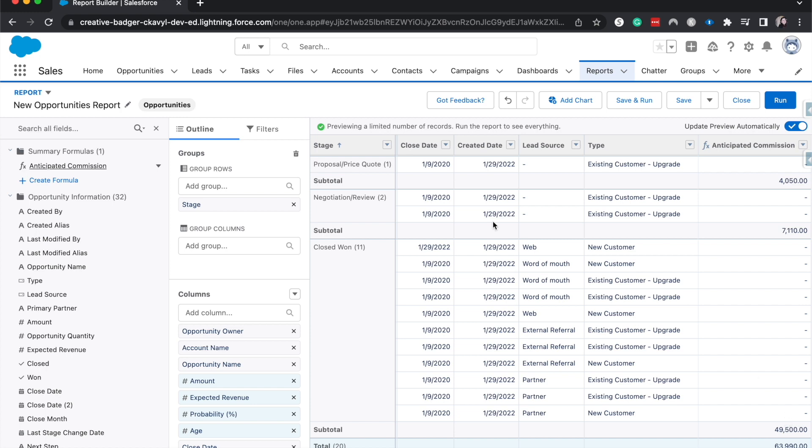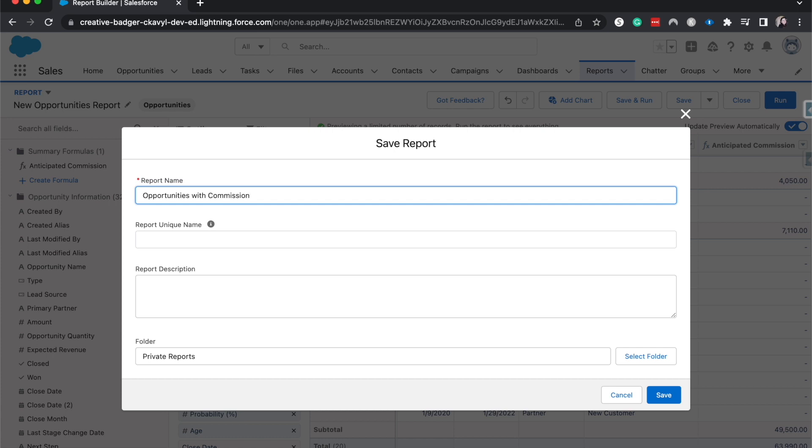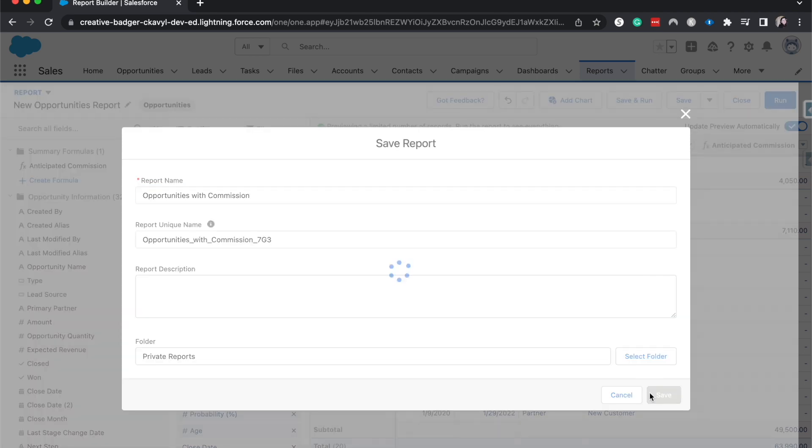From here, we can go ahead and save and run this. I'm going to have this be opportunities with commissions. And of course, if you have a more complicated commission base, then you'd be able to do this maybe through revenue splits or whatnot. So let's go ahead and hit save here.